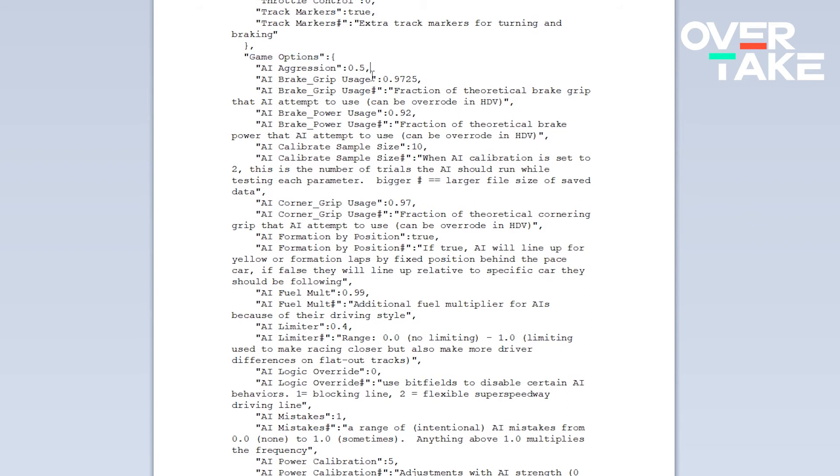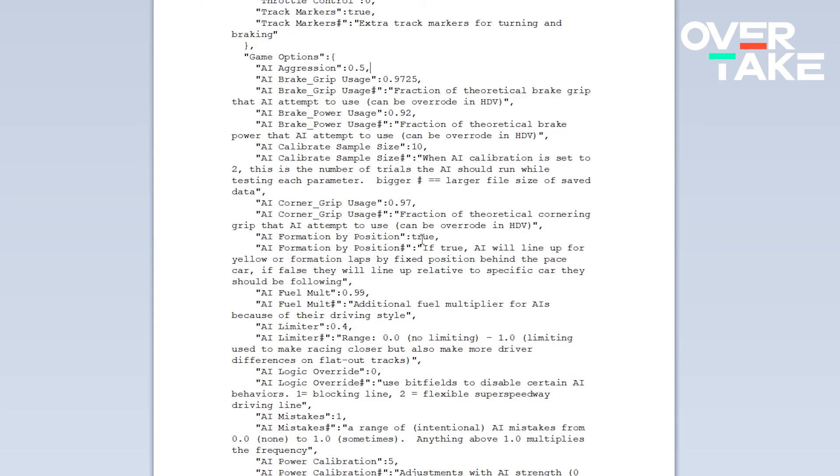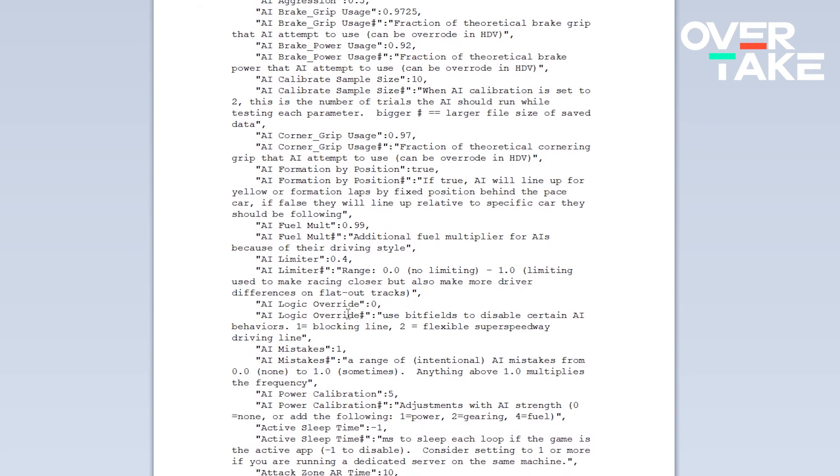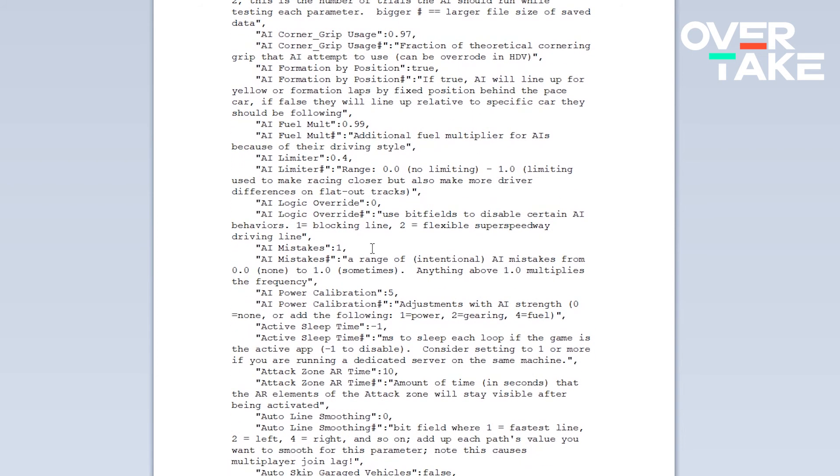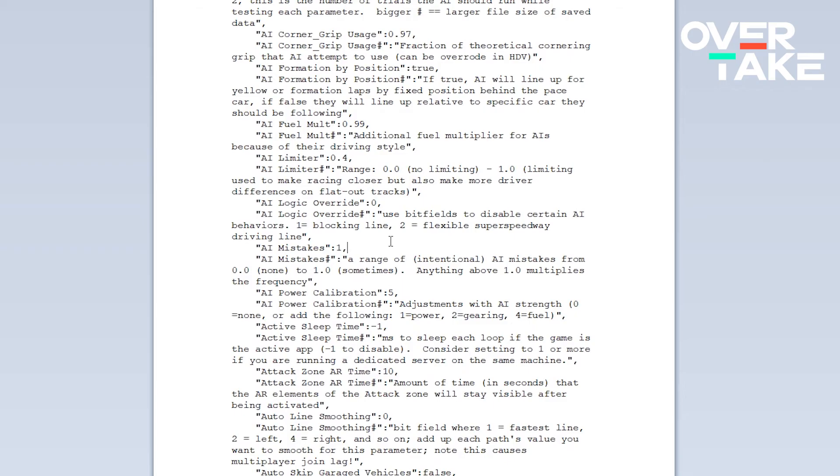We want to begin by setting the AI aggression to 0.5, AI brake grip usage to 0.9725, AI brake power usage to 0.92, AI calibrate sample size 10, AI corner grip usage 0.97, AI formation by position to true, AI fuel molt 0.99, AI limiter to 0.4, AI logic override to 0 and probably the most important setting AI mistakes to 1. This allows for way more dynamic racing as the AI can actually make mistakes, overcook corner entries, lose the rear end of the car and you can watch as they try to overtake each other and capitalize on these opportunities. It just creates way more dynamic racing, taking the rFactor 2 AI from plainly infuriating to being almost industry leading.